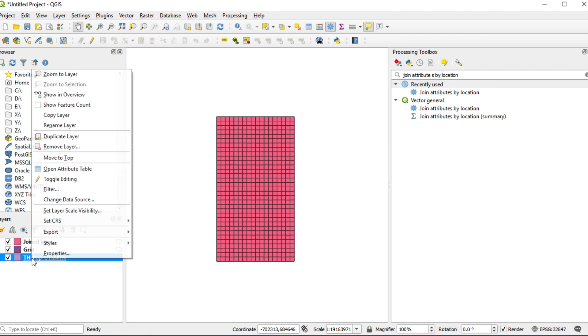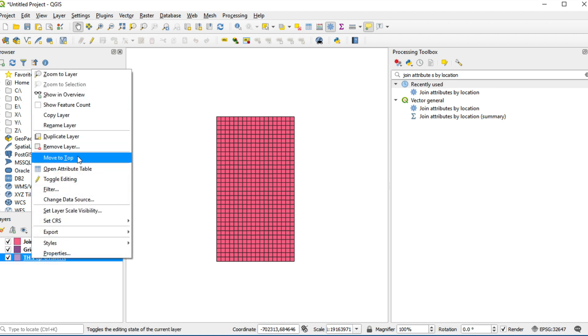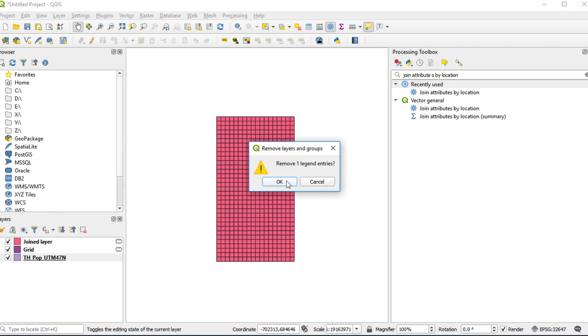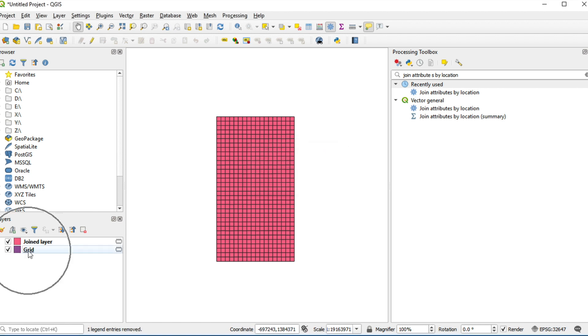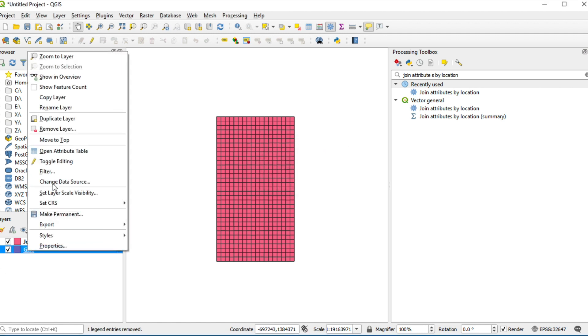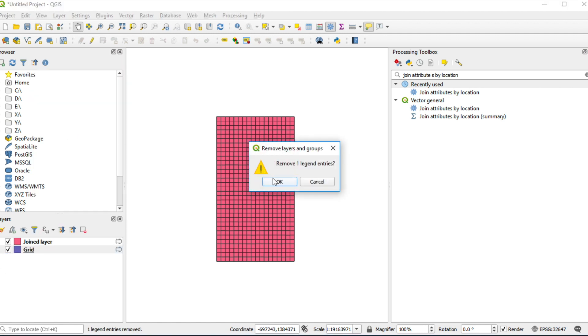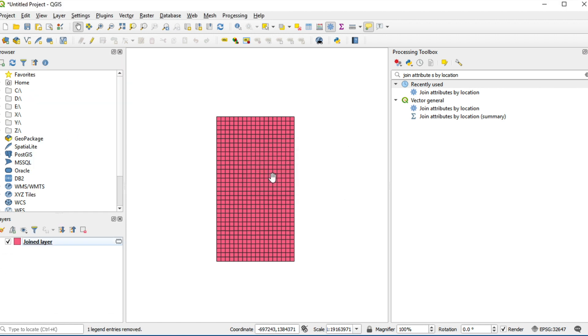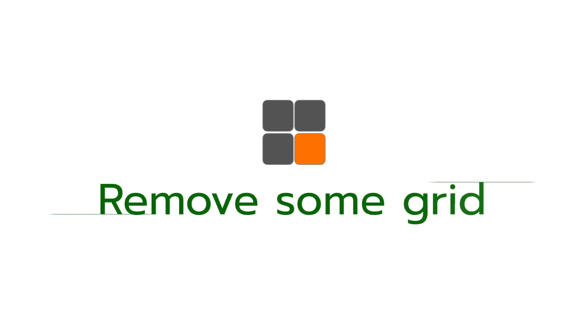I will remove layers which I don't want to use. Third step, remove some grids which don't intersect Thailand boundary.